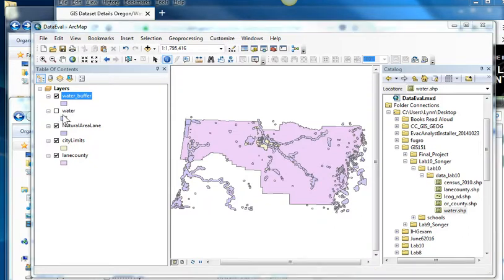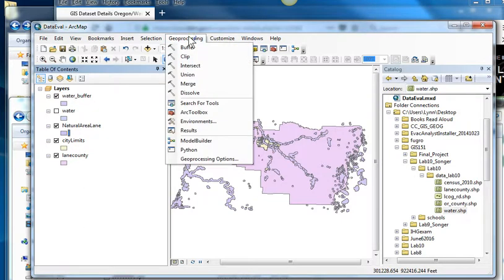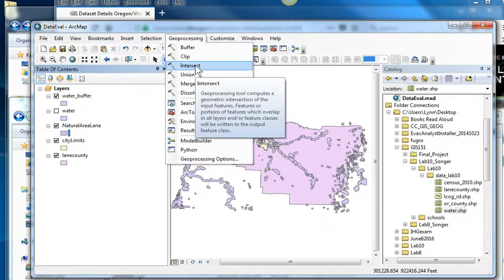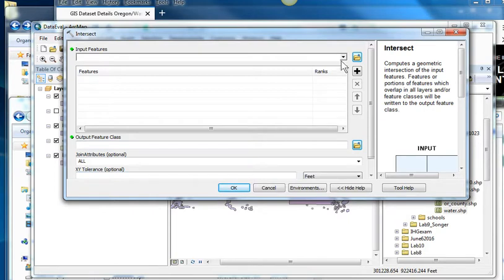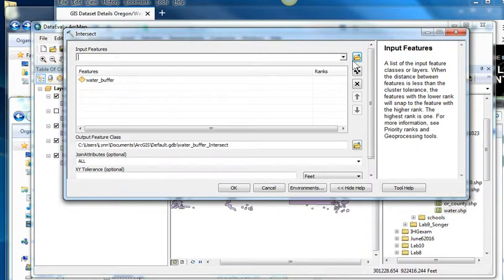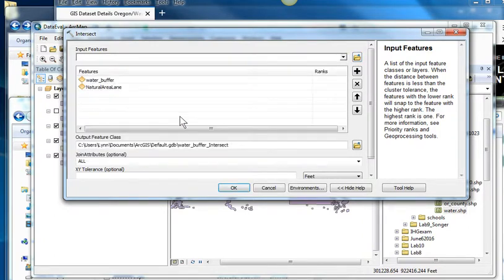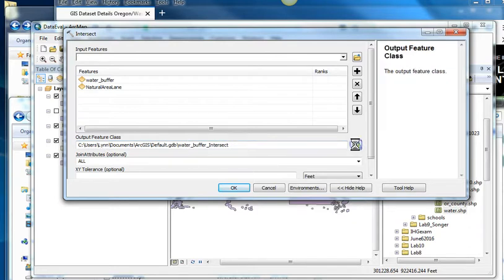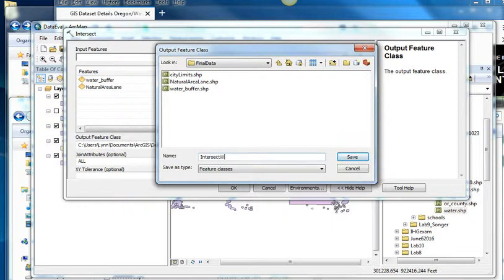And so now I could intersect the water buffers and the natural areas. So maybe this is my entire project. I want to look at how many natural areas are within a half mile of a water feature. So I'm going to put the water buffer in here. And I'm just going to go to my geodatabase. I want to put it here. So I'm going to intersect water and natural areas.